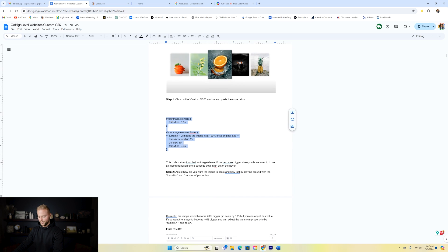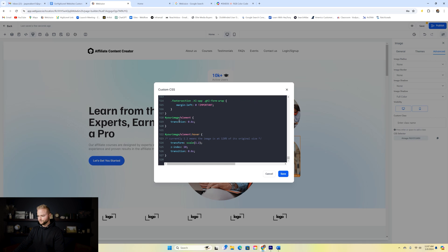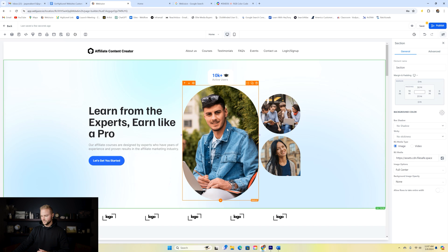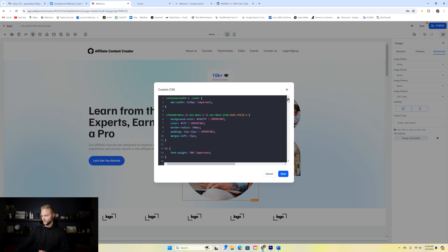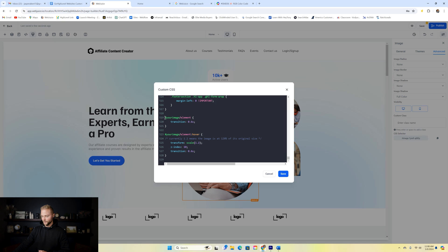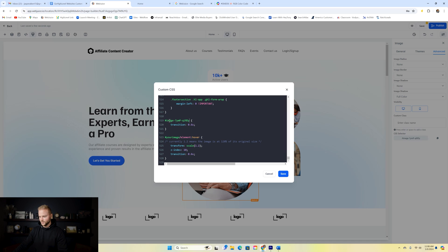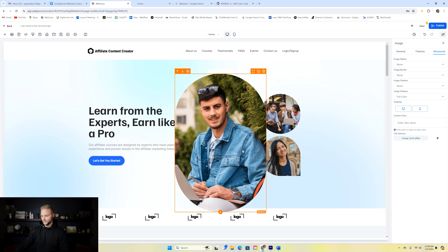We're going to copy this code and jump back into High Level, paste it in. You'll see it has these little hashtags — 'your image/element' — that we need to replace. We need to tell it which element we want to make larger when we hover over it. So we're going to select the image, go into the advanced settings, and copy the CSS selector code for that image. Then we go back up to our custom CSS editor, find our code, and paste in the CSS selector in both places where it says 'your image/element'. Then we hit save and you'll see it increases in size.